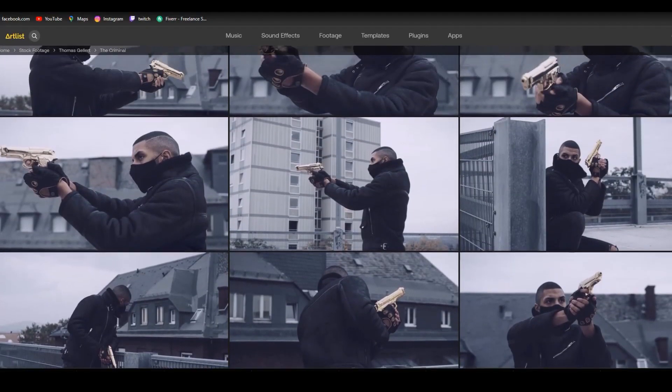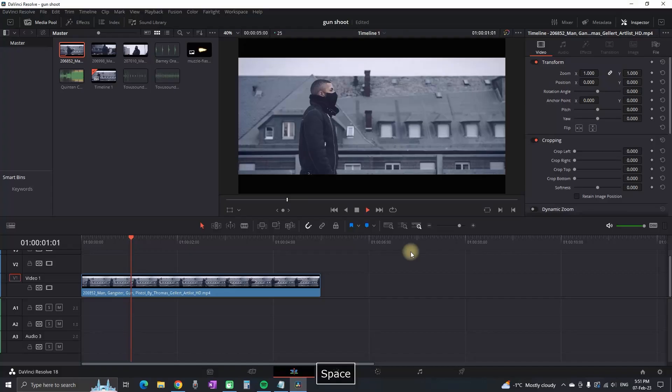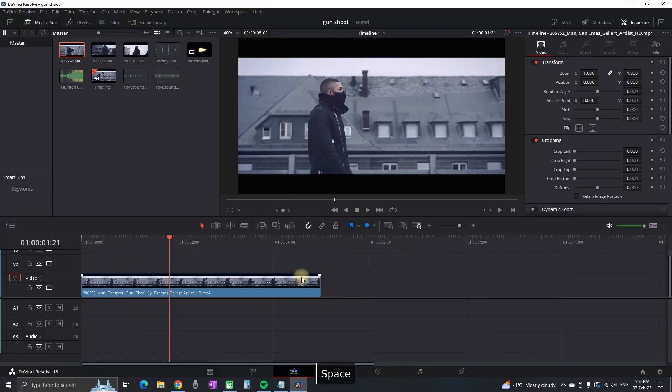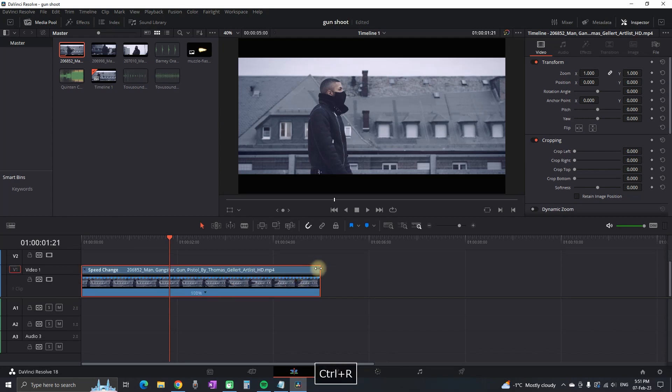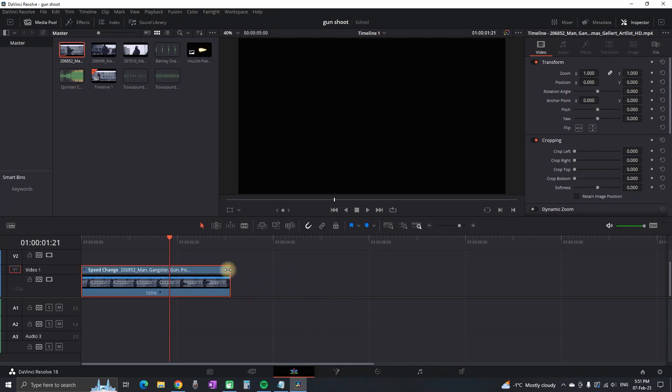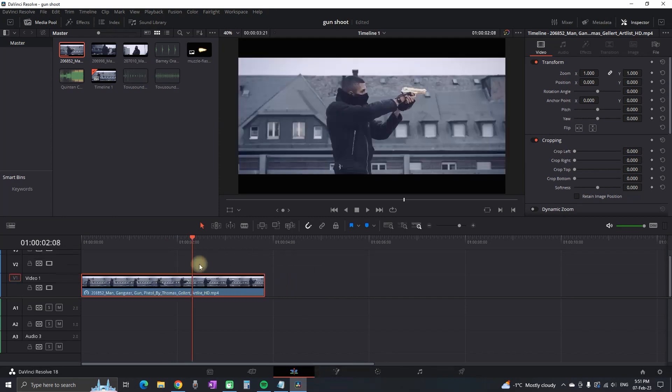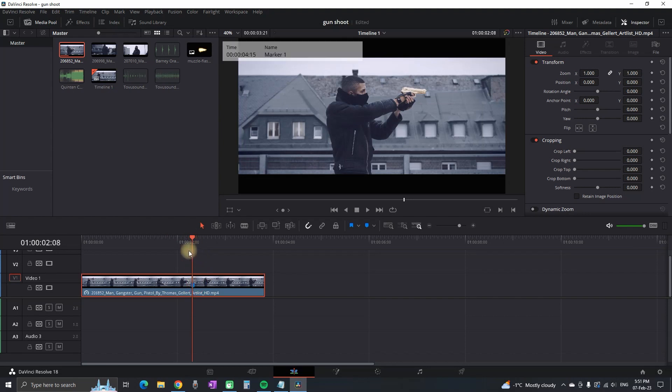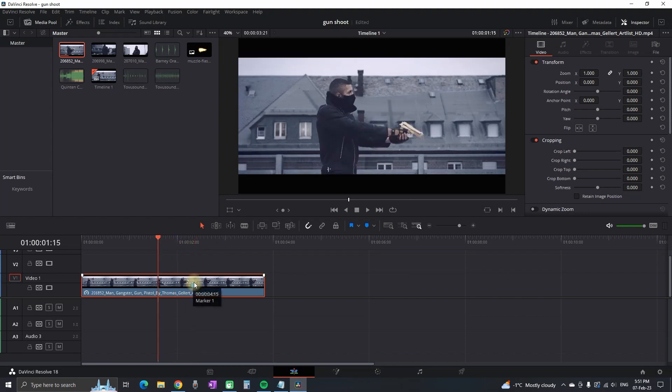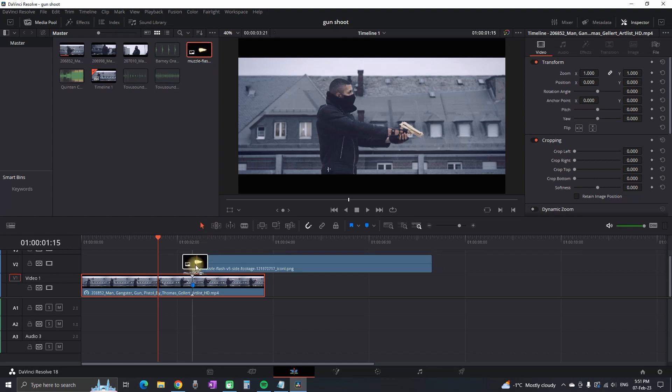Moving on, I can see that the video is in slow motion, so I'm gonna speed it up a little bit by pressing Control R and decreasing the length. Then I'm choosing this moment and leaving a marker. This is the place where the fire is gonna happen, so I'm getting this image and leaving it over the marker.